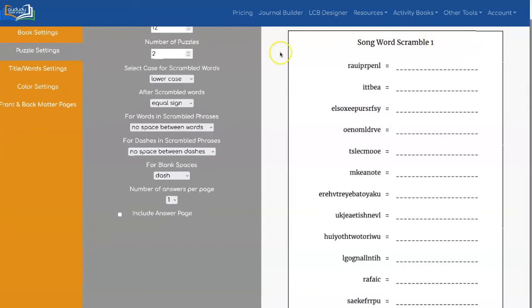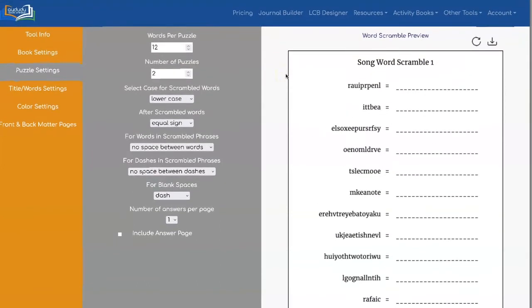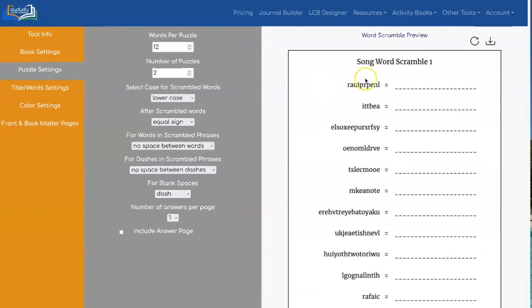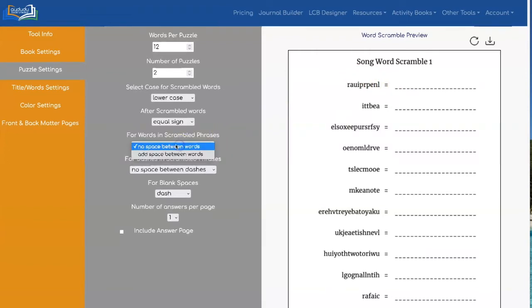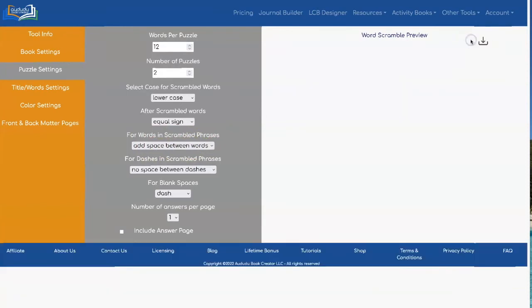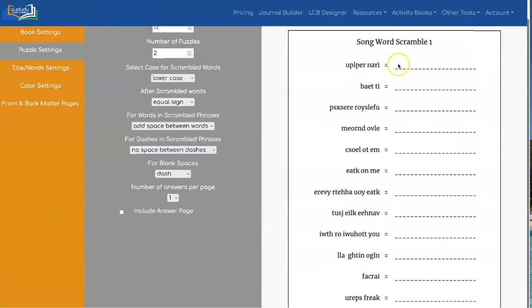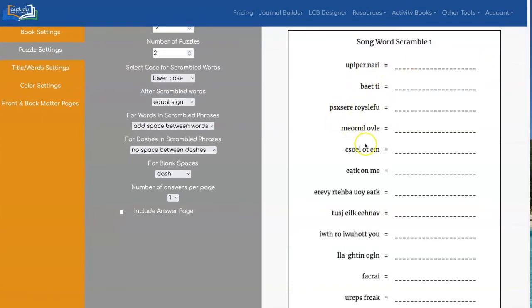Now let's show you what you can do with clues that have multiple words. So if you have a phrase like this one here is the phrase purple rain, you can change this setting for words and scrambled phrases to add space between words. And this is what that would look like. So now purple is over here and rain is over here and every one of these is individual word.